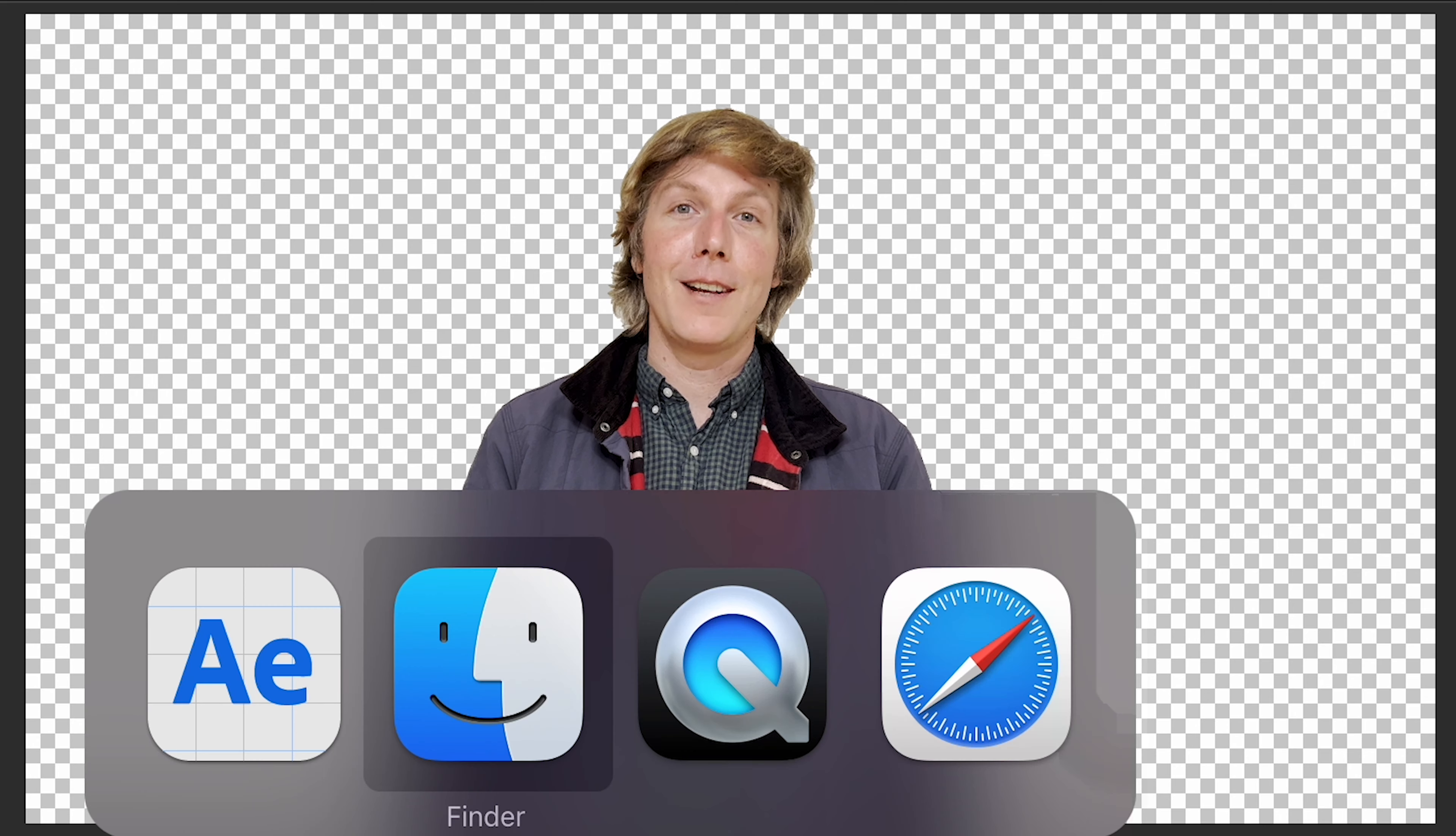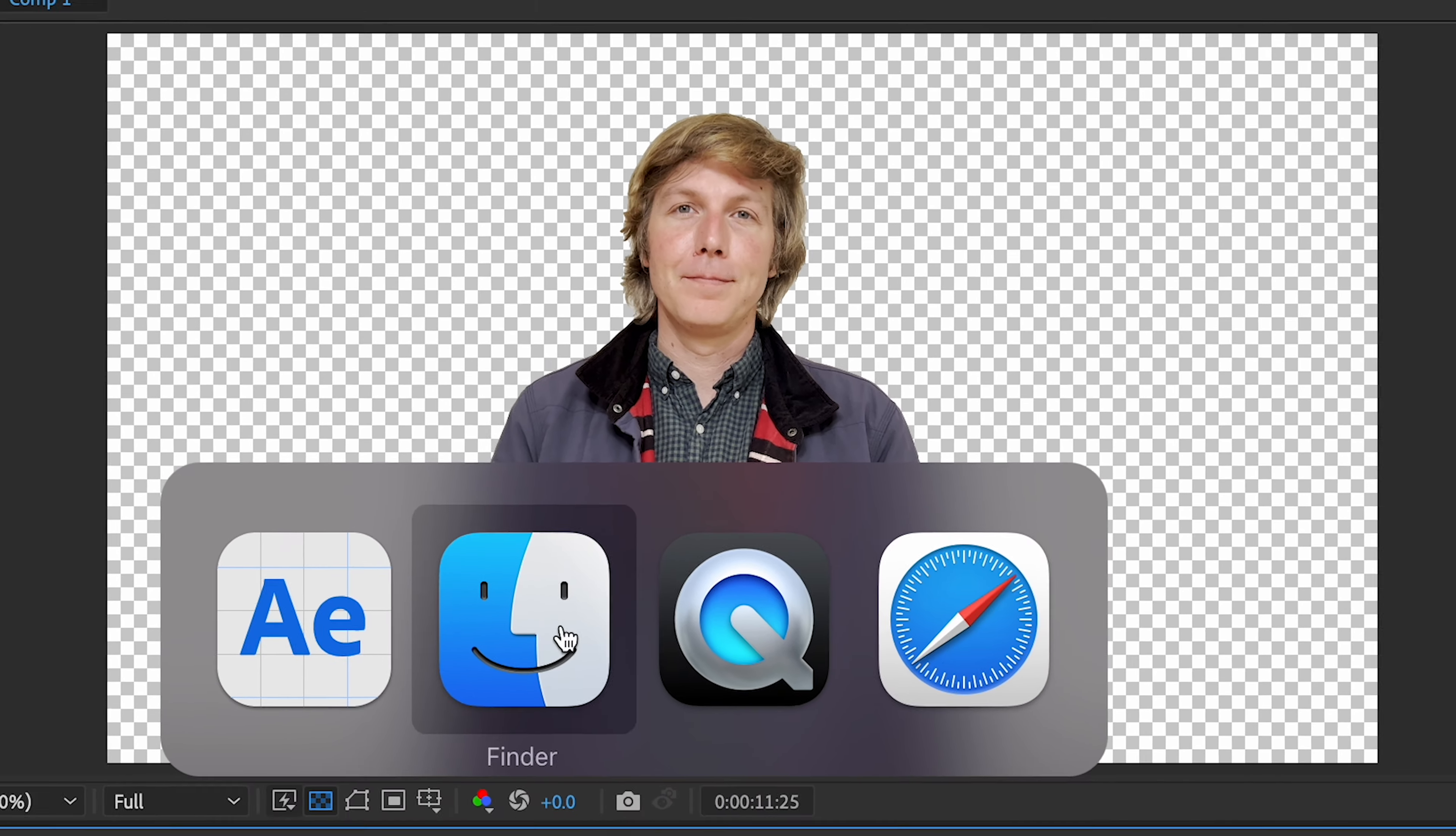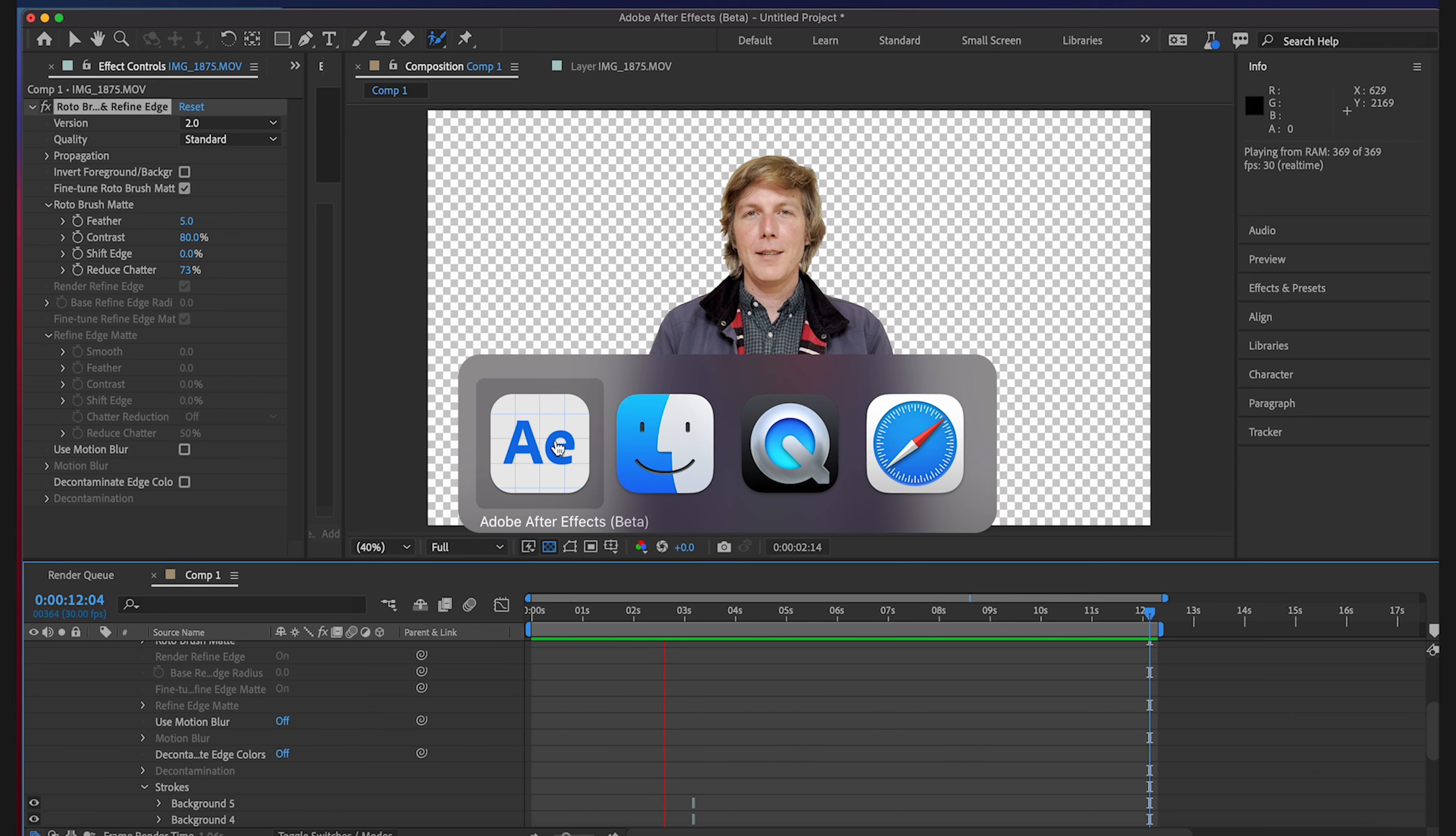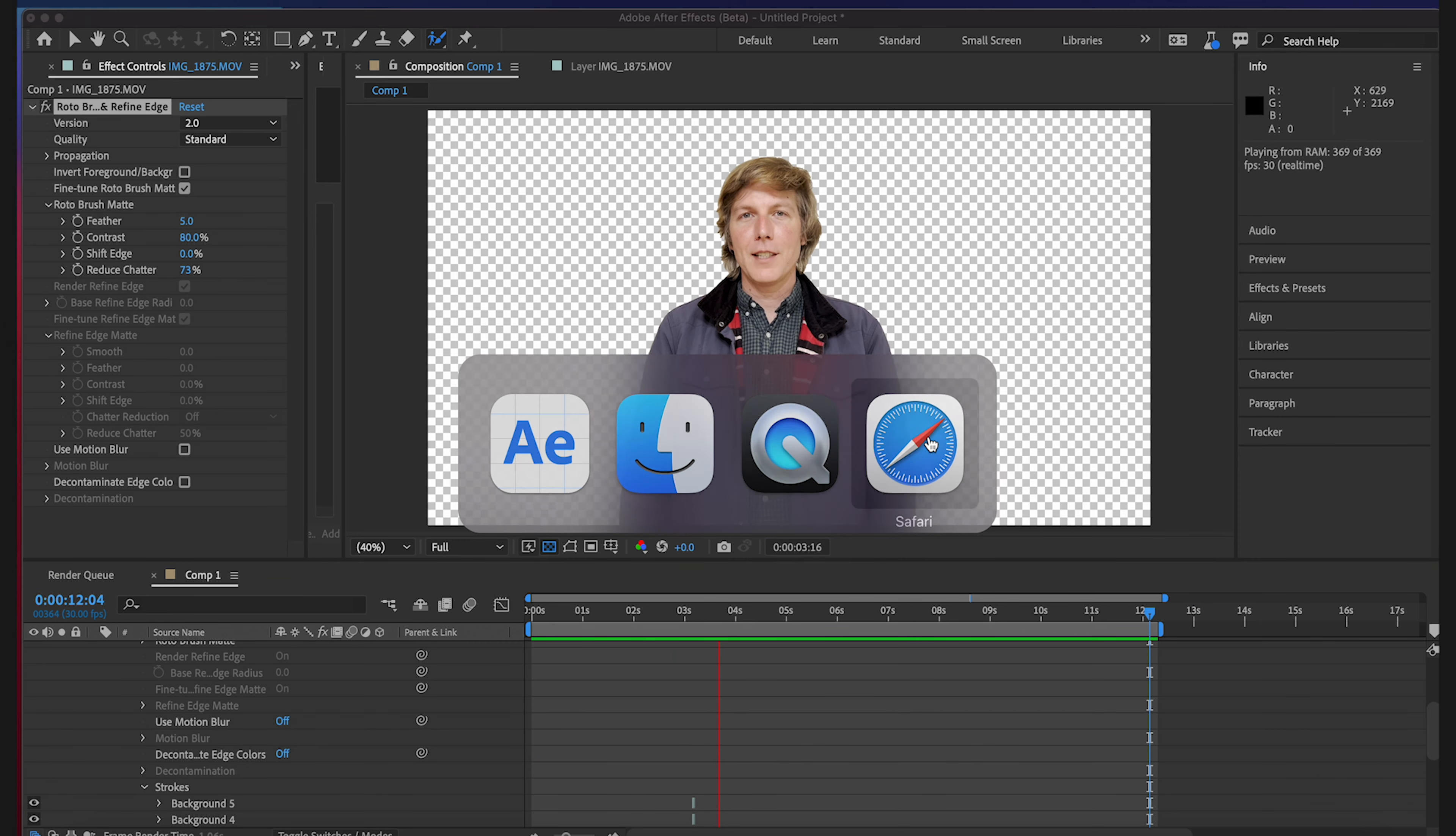So we finished up and I mean it looks great. So let's stick a background in there. See how everything kind of looks.